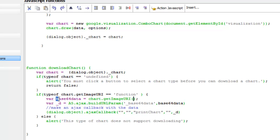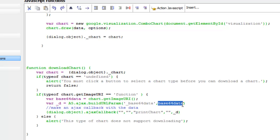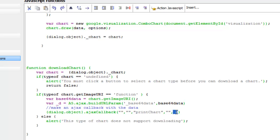What we get back is the base64 encoded data that represents that chart — the base64 encoded data for an image. Then we make an AJAX callback. We create a parameter called _base64data with this value, building a string called _d that contains base64data equals the actual base64 value. We make an AJAX callback to the XBasic function called print chart, passing in this data as a name-value pair: a name of base64data and the value of the base64 encoded data.